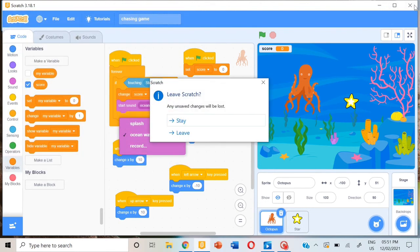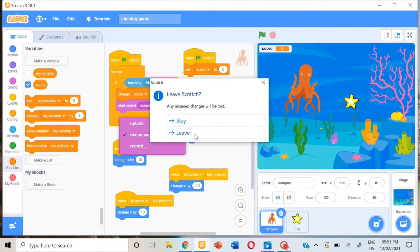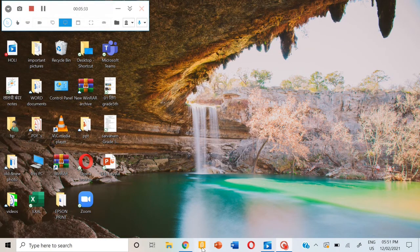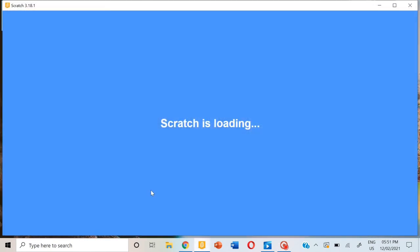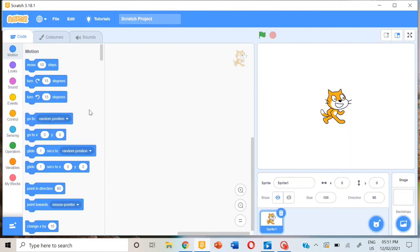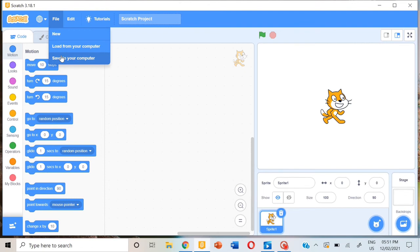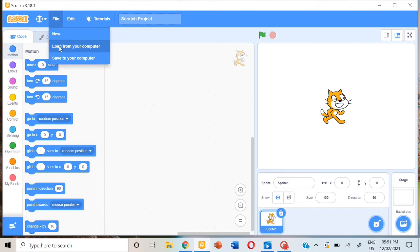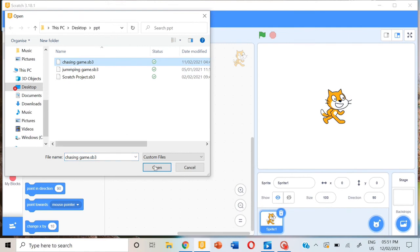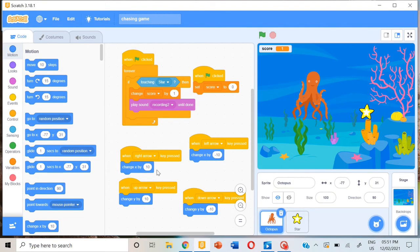Now let's close it and check it one more time. Let's open Scratch, go to file, load from computer, and take chasing game and open it.